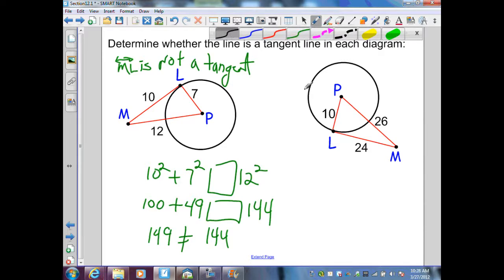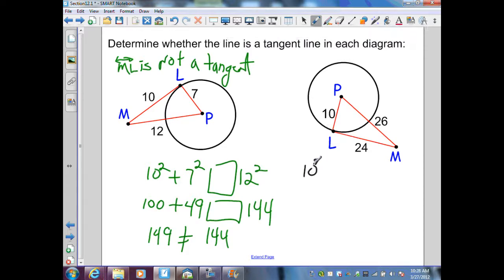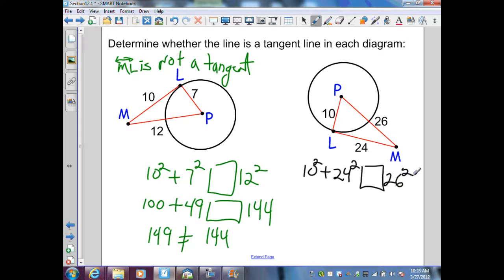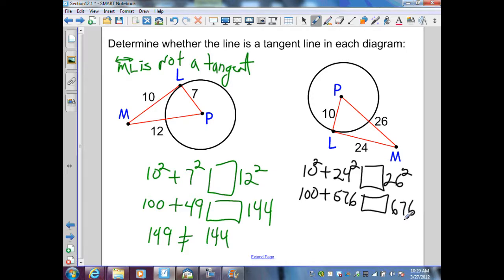Next, in this diagram I'm given a radius and a line assumed to be tangent to the circle, which I verify with the Pythagorean theorem. So: 10 squared plus 24 squared — does that equal 26 squared? That gives 100 plus 576, which is 676. And 26 squared is 676. Since 676 equals 676, ML is a tangent line to the circle.